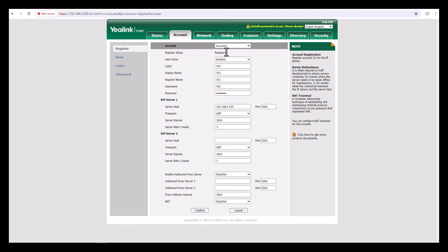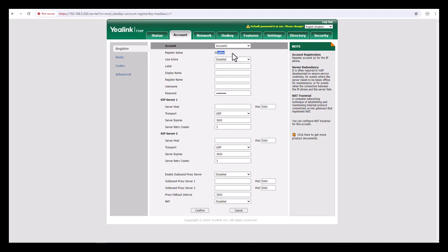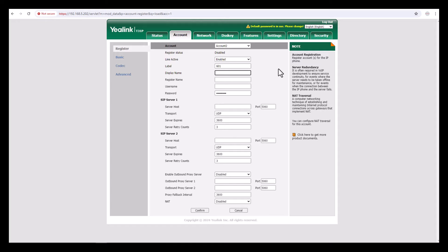You can see by default the T31P supports two accounts. Account one is already registered with 501. Now I am going to register account 2. By default the status is disabled, so make it enabled. For the label I can give any name, for now I'll specify 601. The display name is 601, register name is 601, username 601. But here the password you need to pick from your PABX.